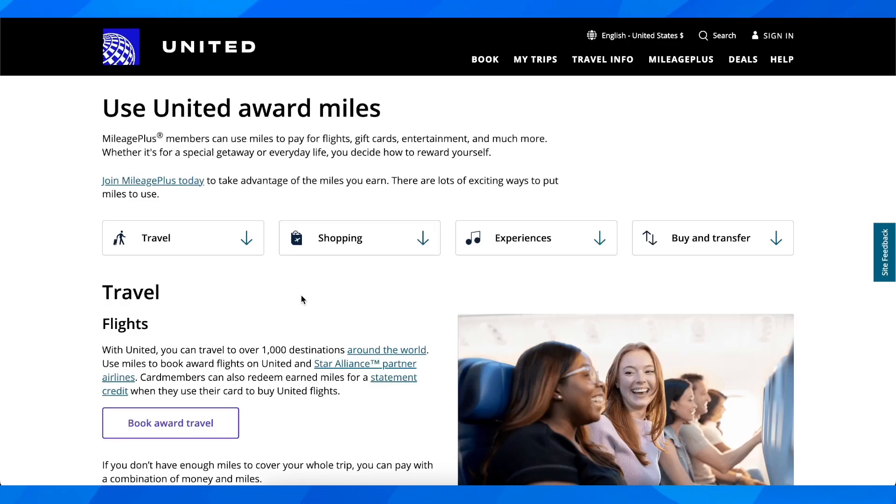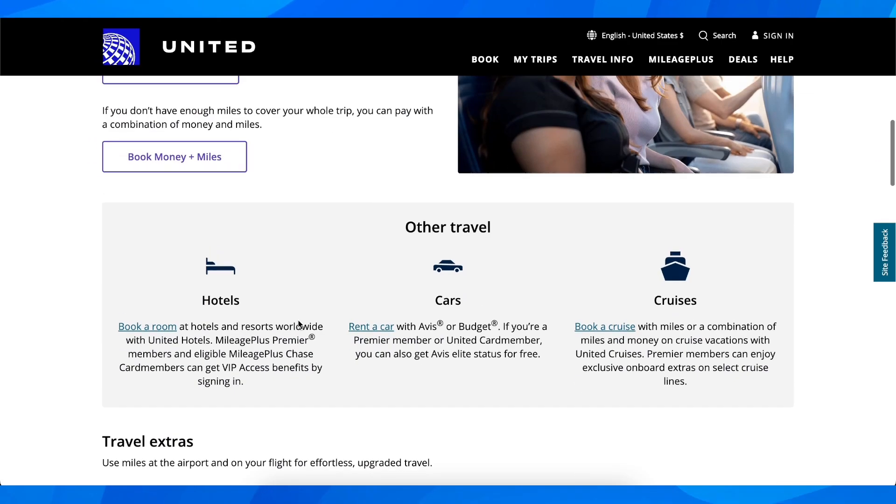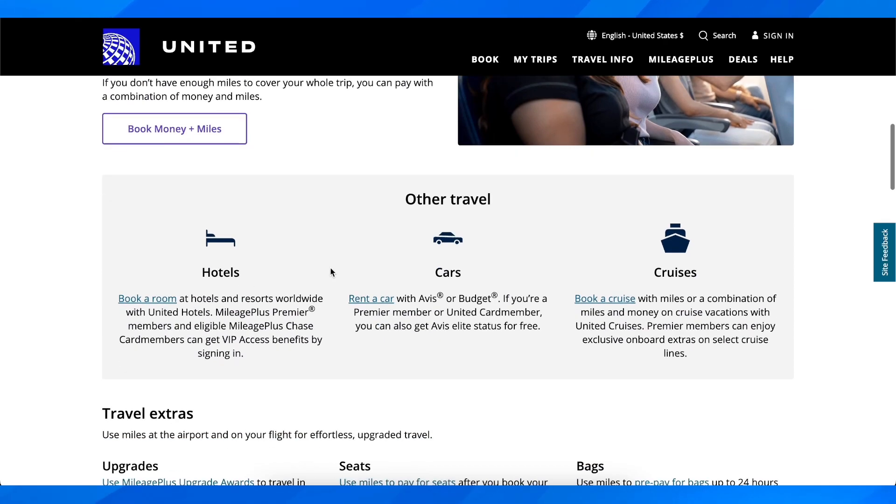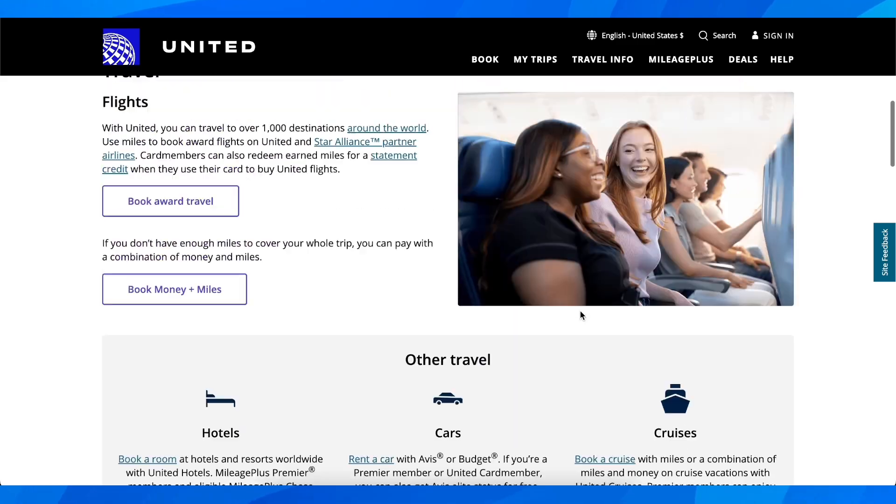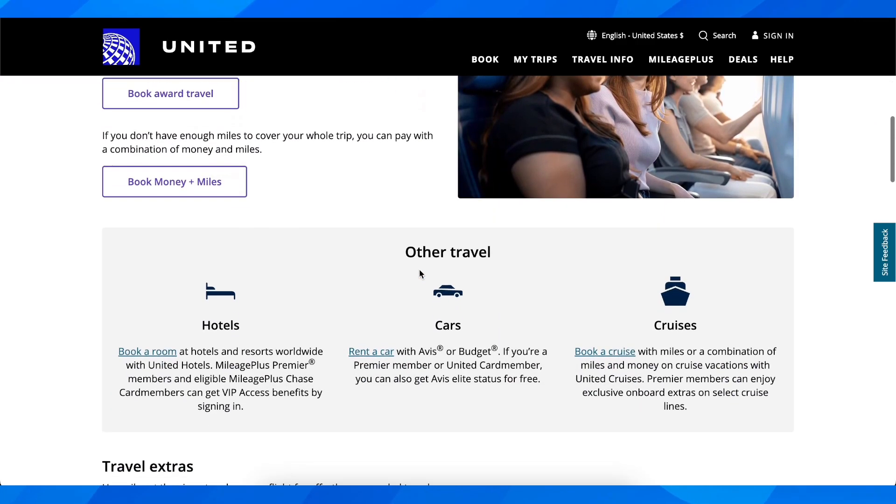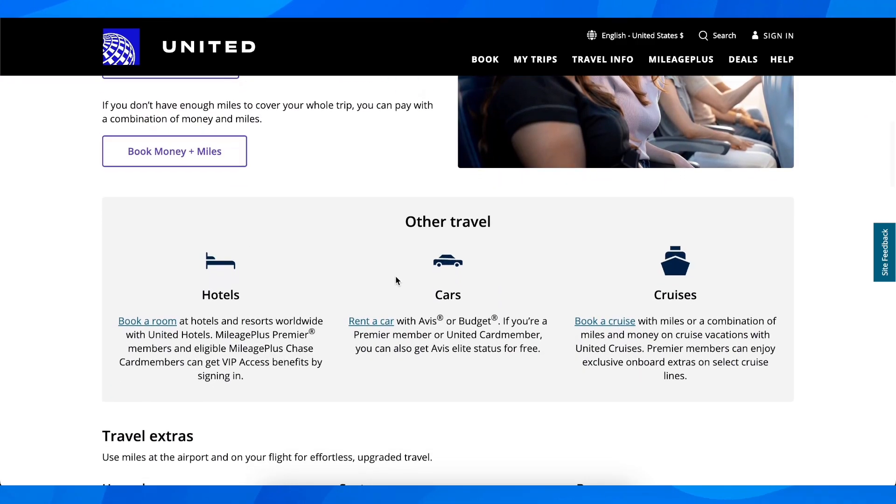And what you're going to have to do is click here. As you can see, if you want, you can book a room, rent a car, book a cruise, or you can even pay for your airplane tickets.